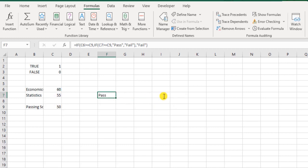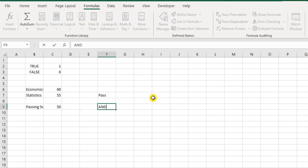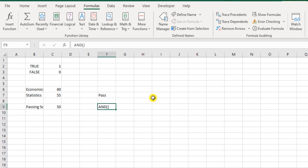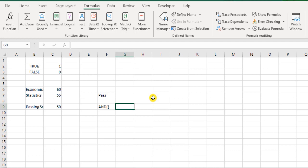So Excel gives us another beautiful function called AND. Now what does this AND function do? Here under the AND function you can test multiple criteria at the same time, and it would give you a consolidated or combined result. That's a single result that you get, in the form of true or false.